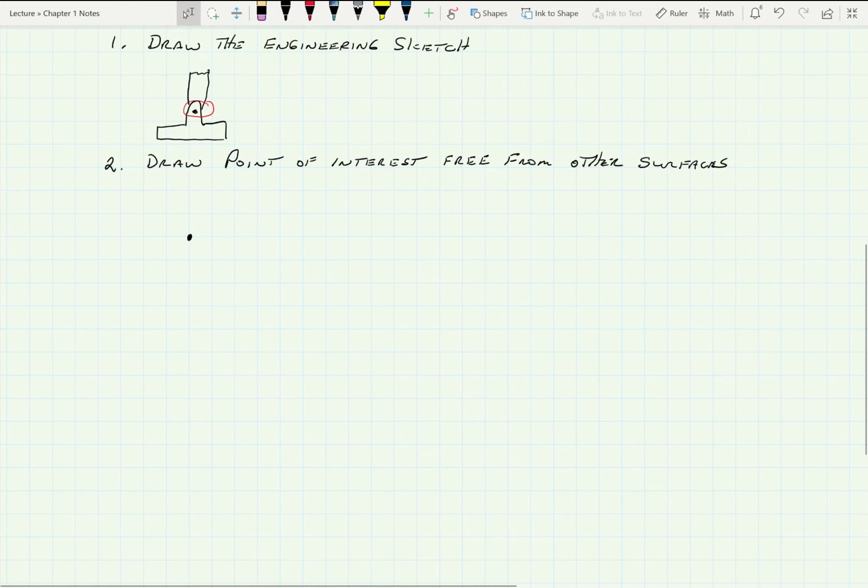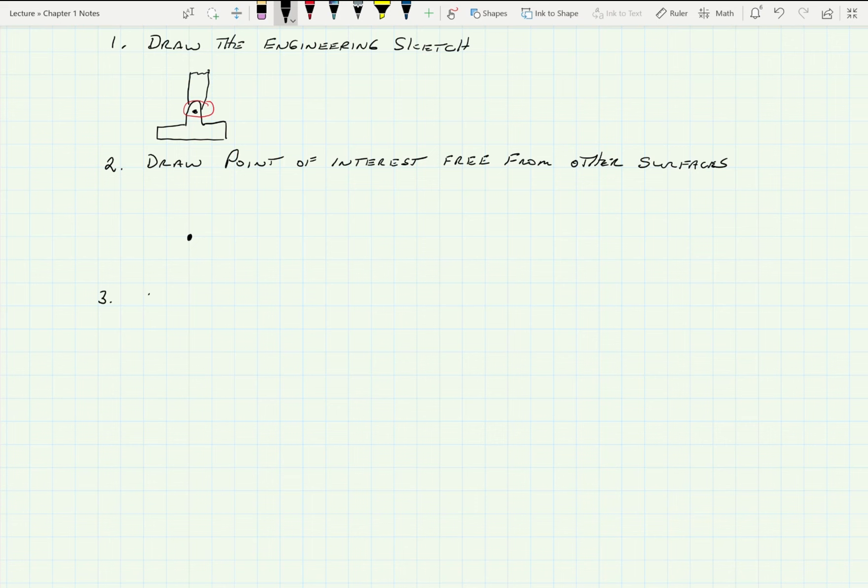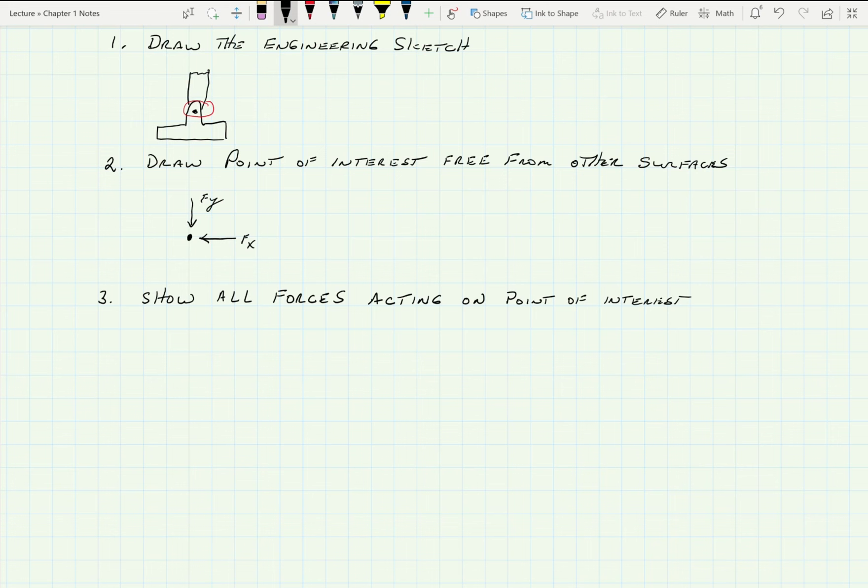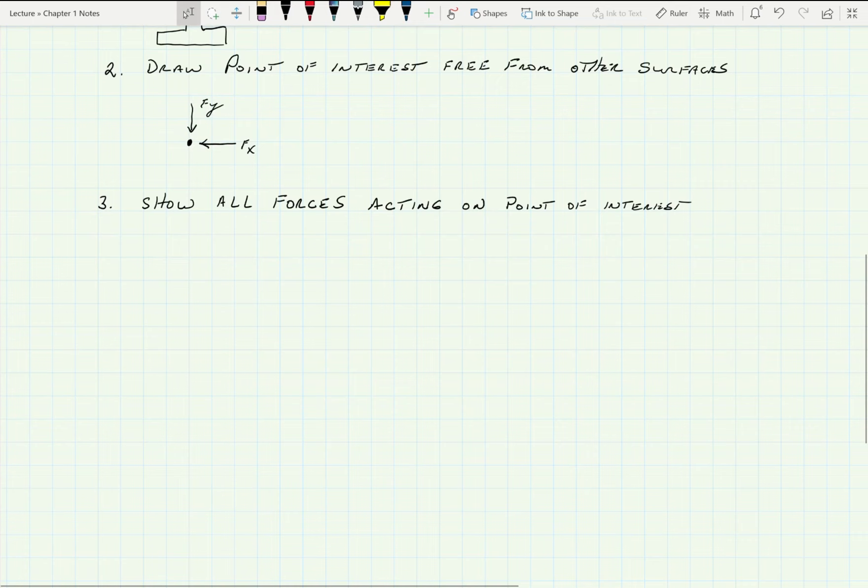And then three, show all forces acting on that. So in this case, I'm going to be looking at a force here, F of x, and a force here, F of y. And we're going to play with that and see what happens. There'll be more to it and it's not as simple as that, but it'll give you a general idea of what we're doing.